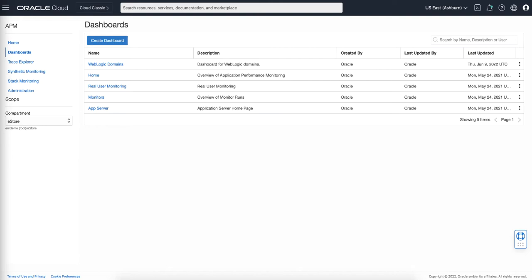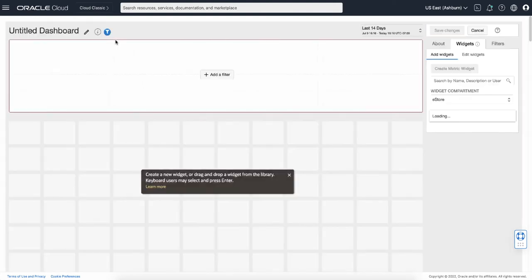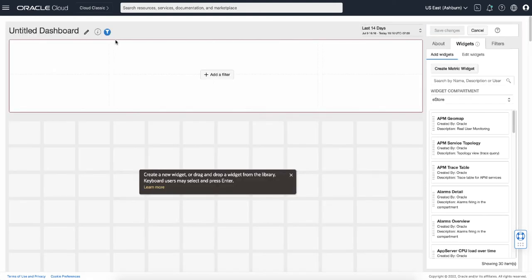To create a dashboard, click the Create Dashboard button from the dashboard page. This will open the edit dashboard page where you can create a dashboard from scratch.